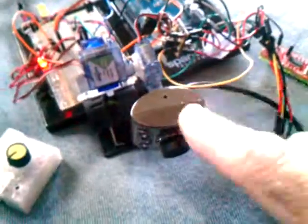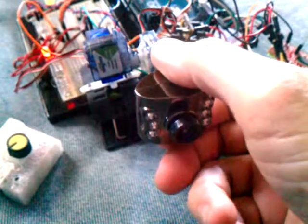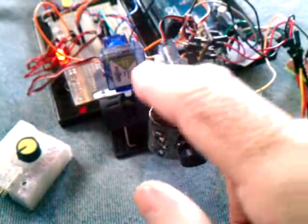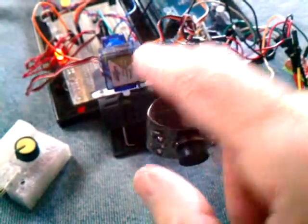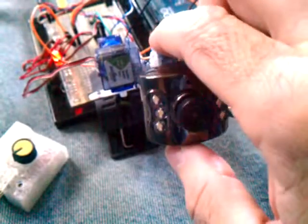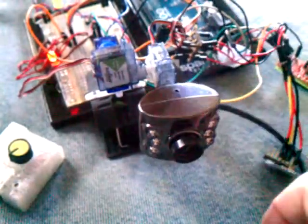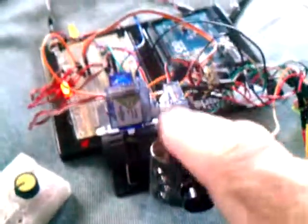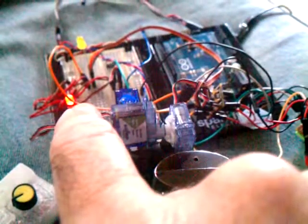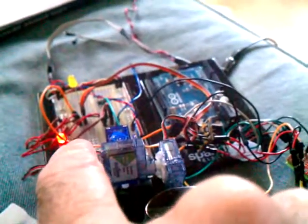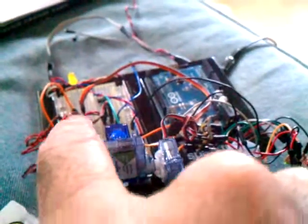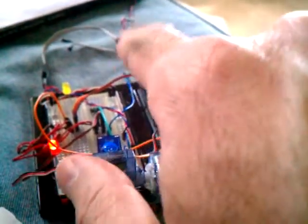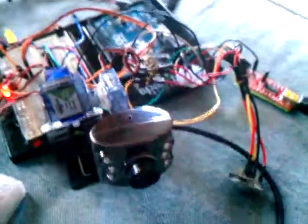This is a pan tilt that is simply three servos hot glued together for this experiment. It's getting power from a breadboard which is powered from a wall wart at five volts.